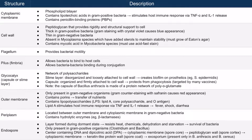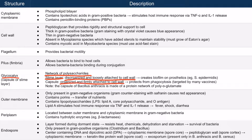Now let's talk about the glycocalyx. This is simply a network of polysaccharides, and it can come in two forms. If the glycocalyx is disorganized and only loosely attached to the cell wall, it is termed a slime layer. If the glycocalyx is organized and firmly attached to the cell wall, it's termed a capsule. A slime layer will create a biofilm on prosthetics — for example, Staph epidermidis is known for creating a biofilm on prosthetic devices such as artificial hip joints. A capsule serves to protect the bacteria from phagocytosis.